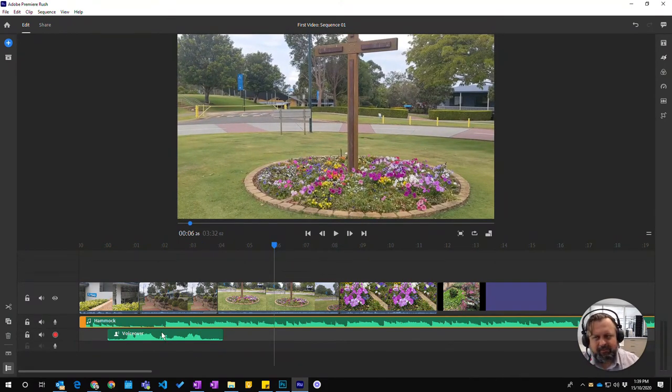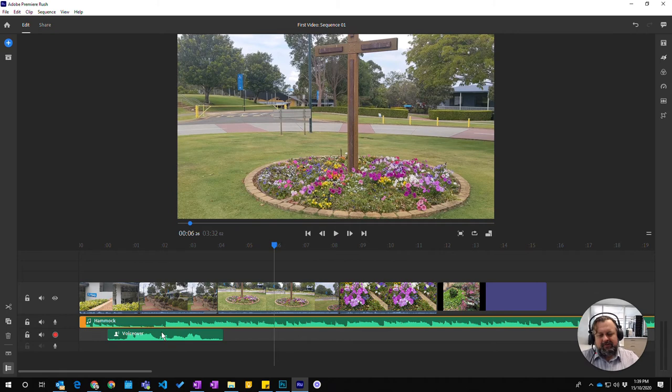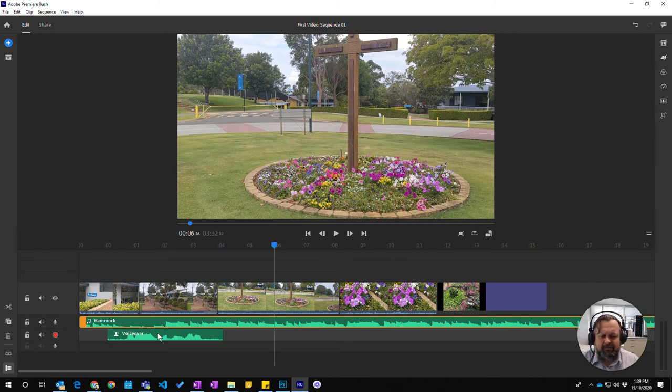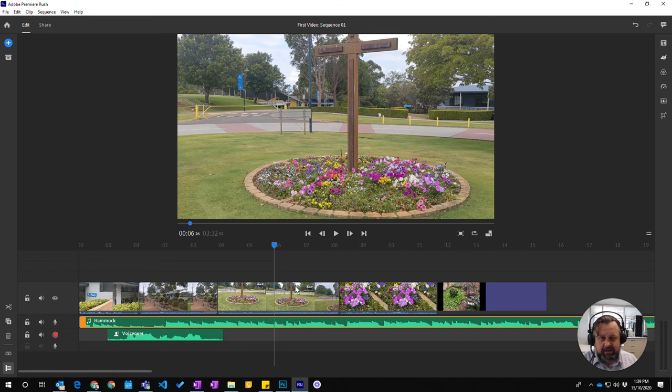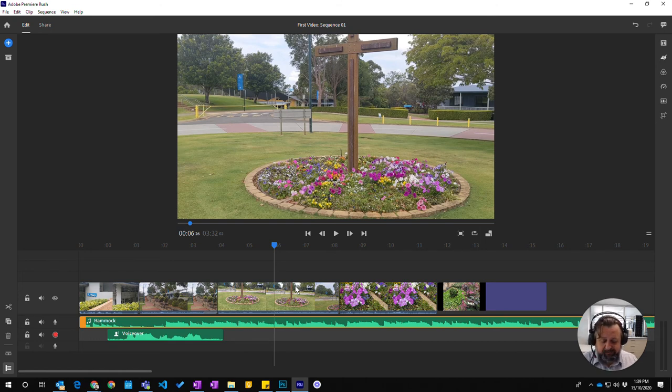Again my computer is playing around because it's recording so many different video items at the same time. It's not quite up to it at the moment. But that gives you an idea of how you can import your own audio, your own voiceover into your Premiere Rush project.